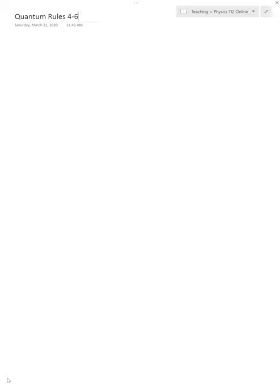Hi, this is a quick recording just to help you guys out with some of the rules we're doing in the Rules of Quantum Mechanics. This is going to be Rule 4, the Outcome Probability Rule.